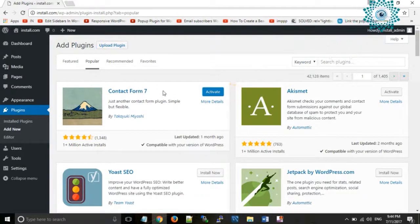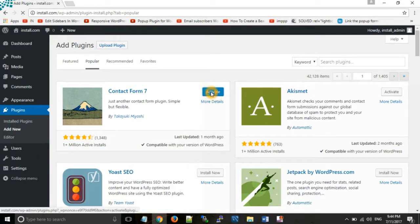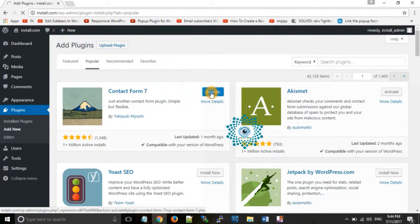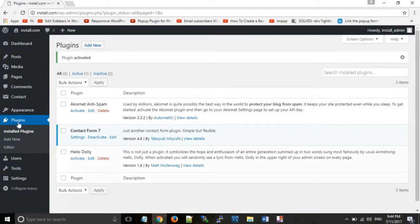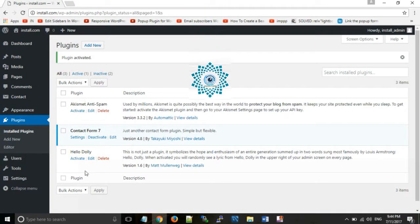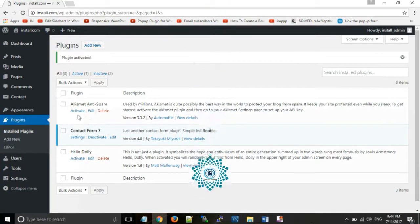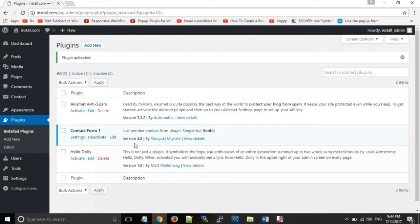Contact Form 7 has been installed. Now click on Activate to activate that plugin. Under Plugins you can see the list of all plugins you have installed. According to your requirement you can activate, deactivate, or adjust settings for each plugin.